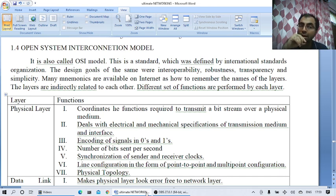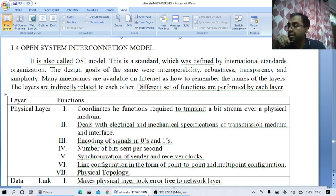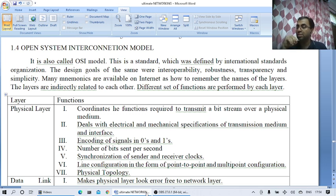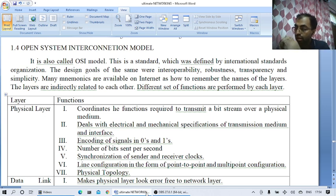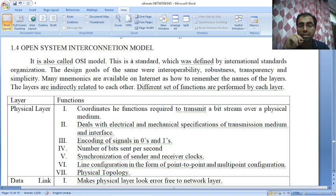Please do comment — I am reading all your comments — do subscribe to my channel and click like. The International Standards Organization was established in 1947 and the ISO standard was created from it. The OSI model has a layered architecture with a total of seven layers. This is a standard defined by the International Standards Organization. The design goals were interoperability, robustness, transparency, and simplicity — the most important among them is simplicity.